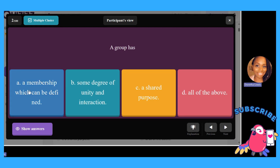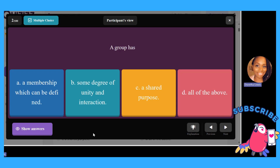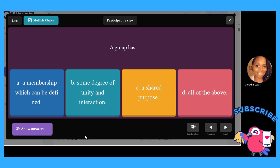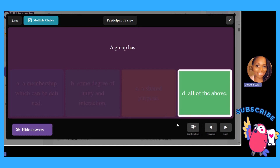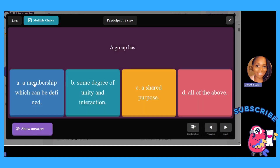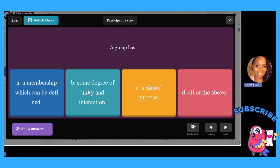A group has: A, a membership which can be defined; B, some degree of unity and interaction; C, a shared purpose; or D, all the above. The answer is D, all the above. A group has a defined membership — like, what kind of group is it? Some degree of unity and interaction, because you want cohesion and everyone to feel they can relate to each other. A shared purpose is the outcome of the group — what are you learning and what do you hope to get out of it?